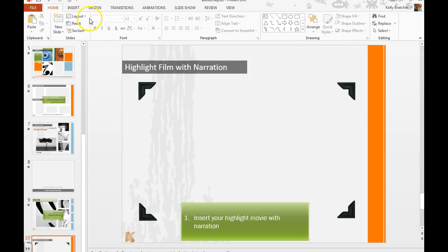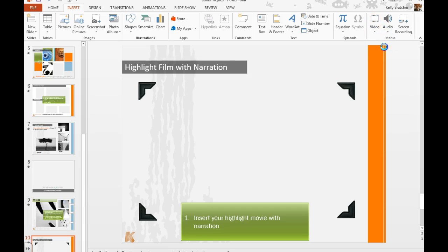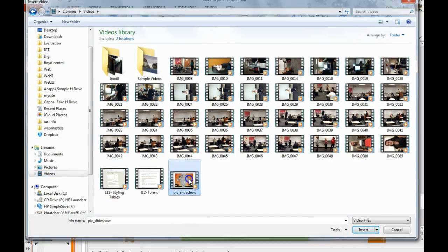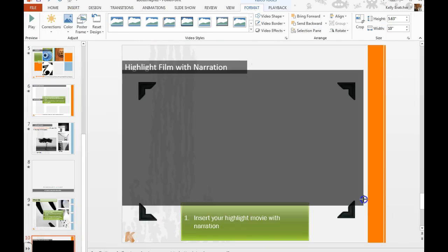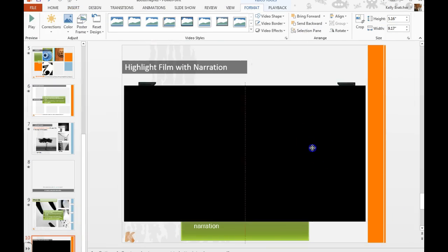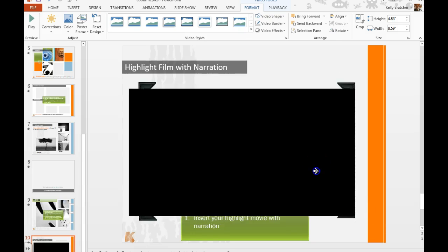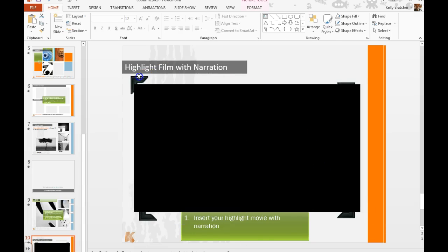And you want to choose insert video on my PC, go to the videos folder. And I have my pic slideshow which I can resize to fit in those placeholders. You can make it also fill the screen if you prefer.